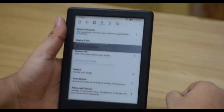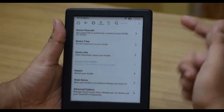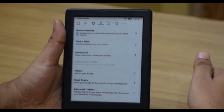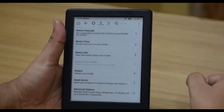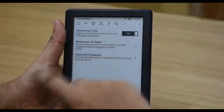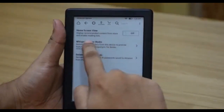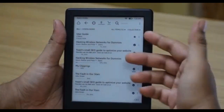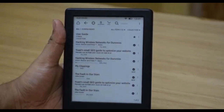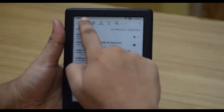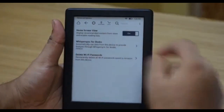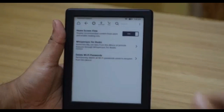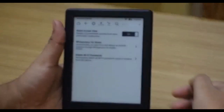The Device Options section lets you set up a password to keep your books and documents private, change your device time and device information, and restart or reset your device. In the advanced options, there is an option to hide the home screen — switching it off gives you just a list of all books in your library. There is also WhisperSync for books and an option to delete saved Wi-Fi passwords.